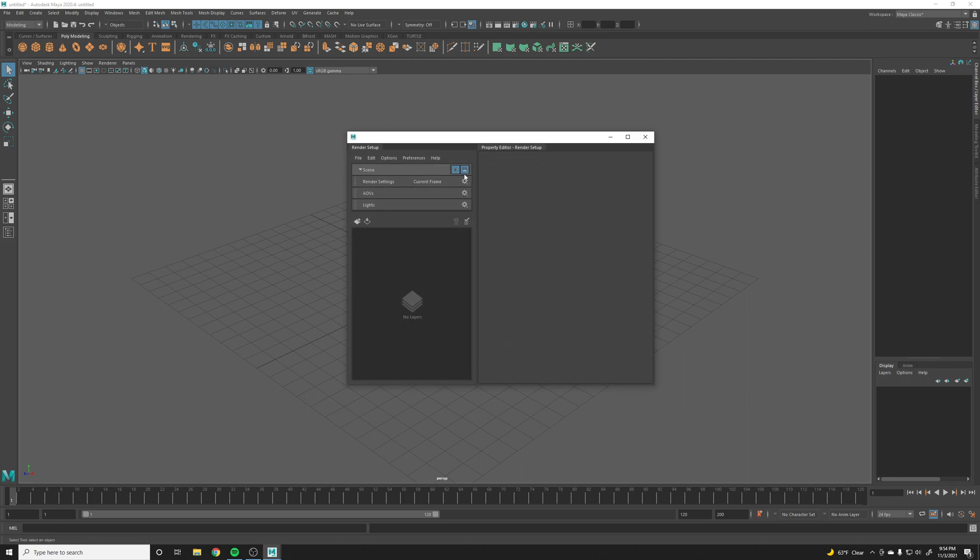Then you have the render setup. Now this is a really powerful render layer tool, in my opinion it's a lot better than the old render layers, but I can go more into that in a later video. But right now I'm just going to show you how to get the old render layers back.